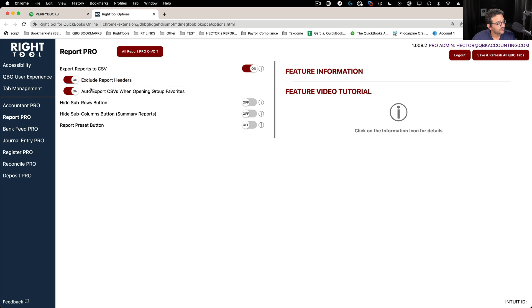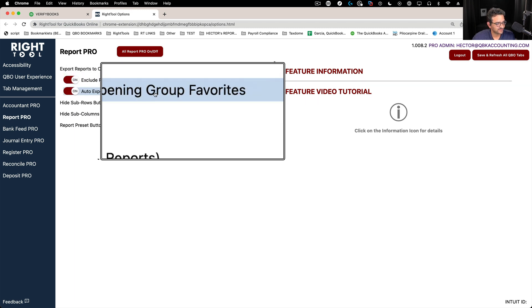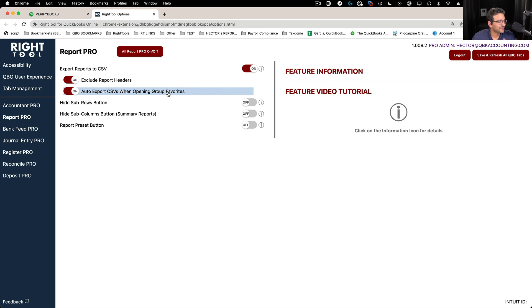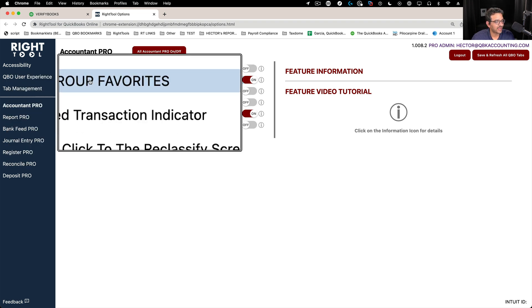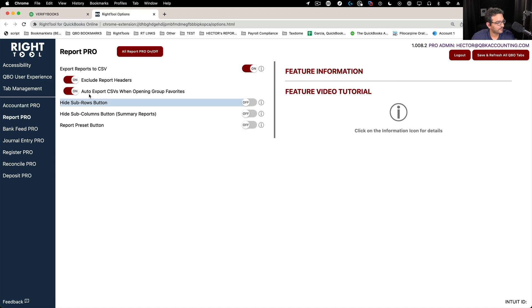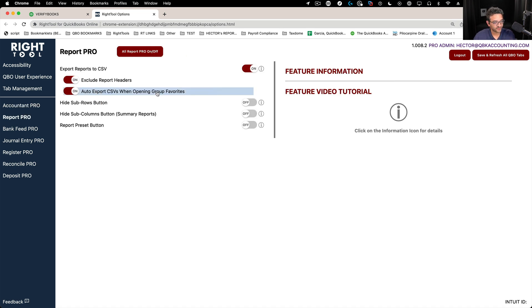And then you can also set up how to export CSV when opening report group favorites. That requires a combination of you having Accountant Pro and also having group favorites turned on. So that second option inside reports does require group favorites turned on and we're going to show you how all of these work.